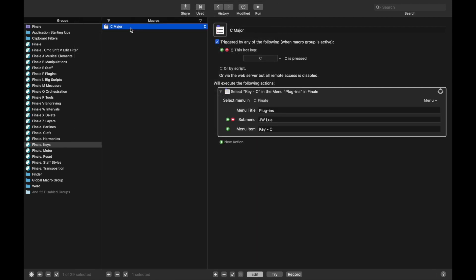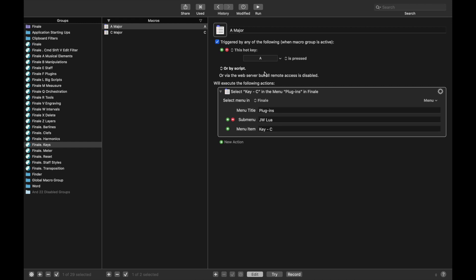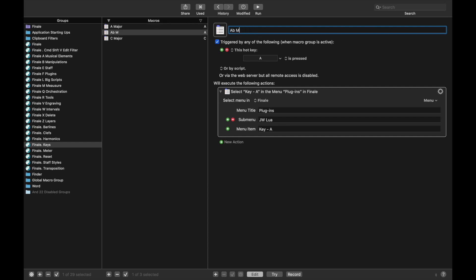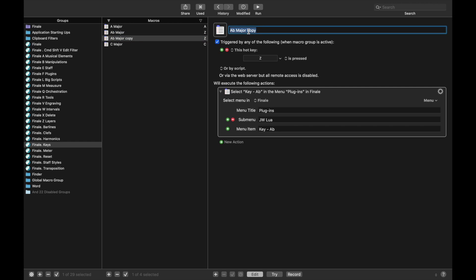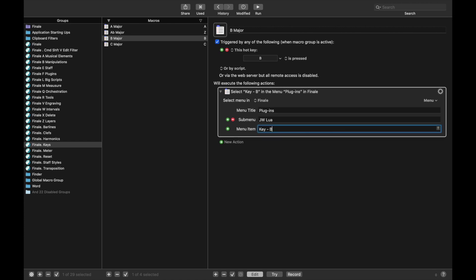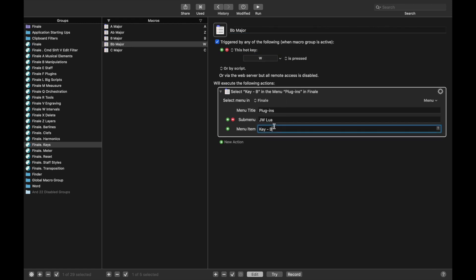We can go through and create a bunch more keys. Let's start with A major — I use A for this one, and the key is going to be A. Now let's duplicate that macro and call this one A-flat major — I use Z because Z is one less than A, so A-flat just makes sense. This one's going to be the key of A-flat, using B for flat. Then duplicate again for B major — I use hotkey B and the key of B. Duplicate again for B-flat major — I use hotkey W, and it's going to be B-flat.